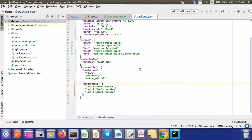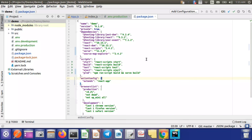So let's start. When we complete our development, we need to deploy our code on a production server. At this point we may have hundreds of files in our project, but we don't need to deploy all those files. Instead, we merge all JS and CSS files into one main JS and one main CSS file and deploy just those two files.